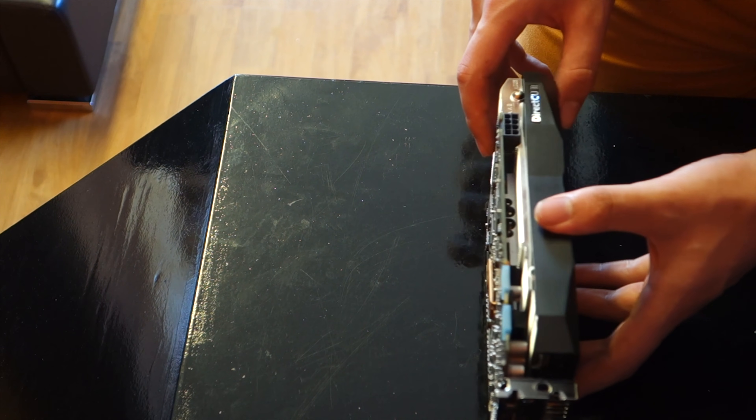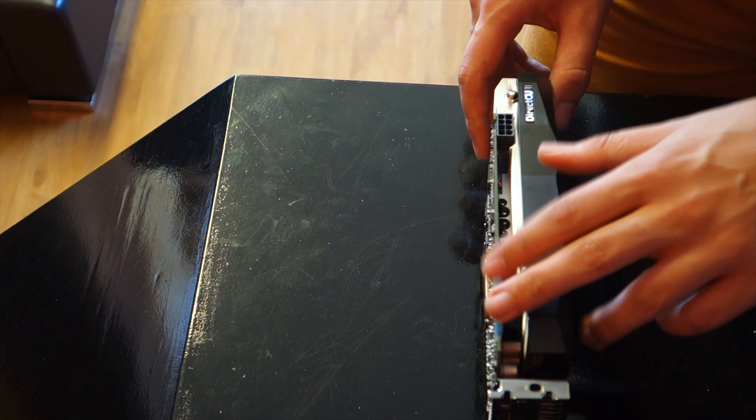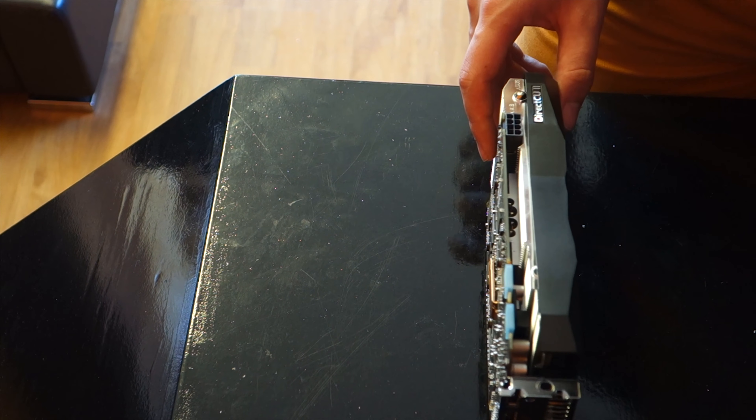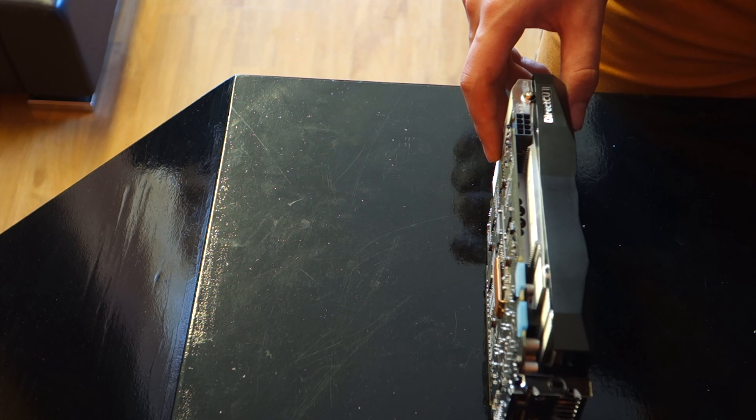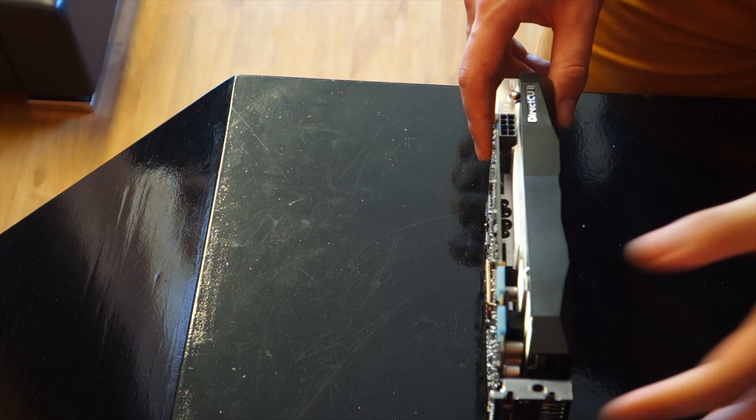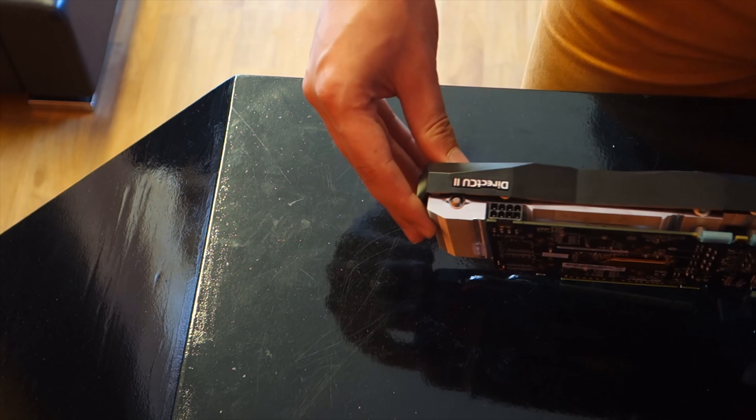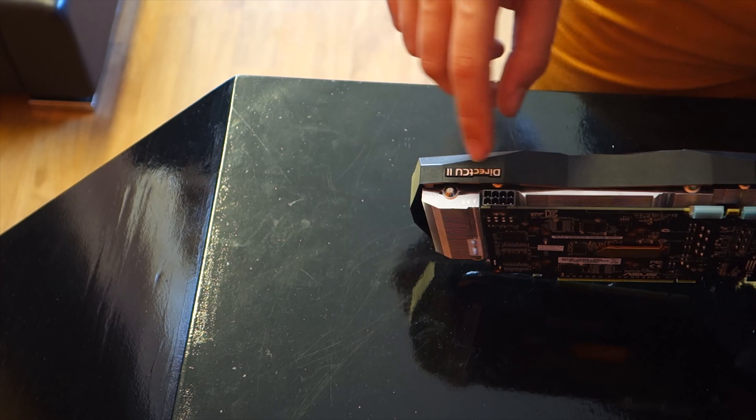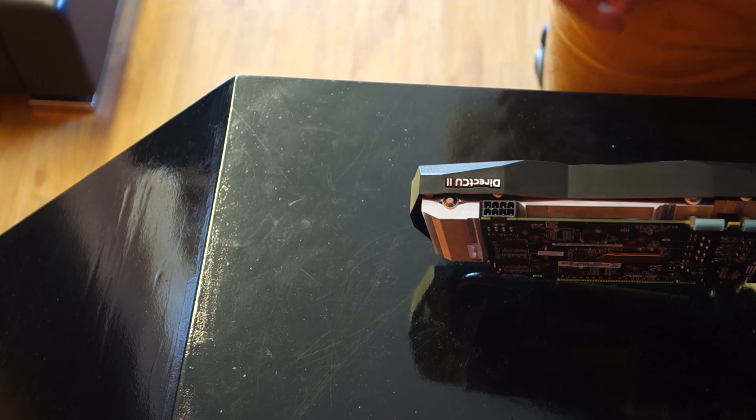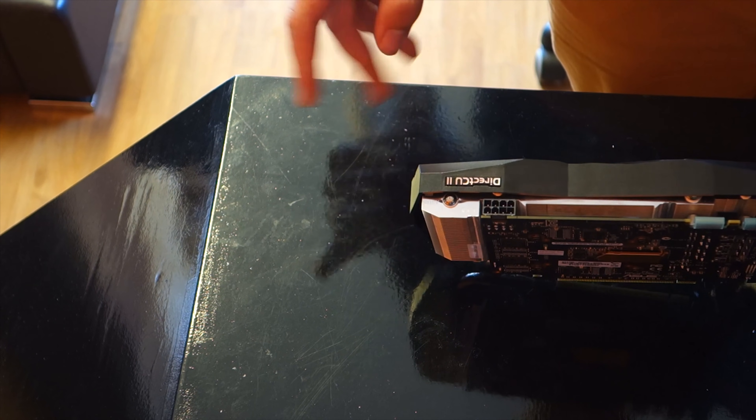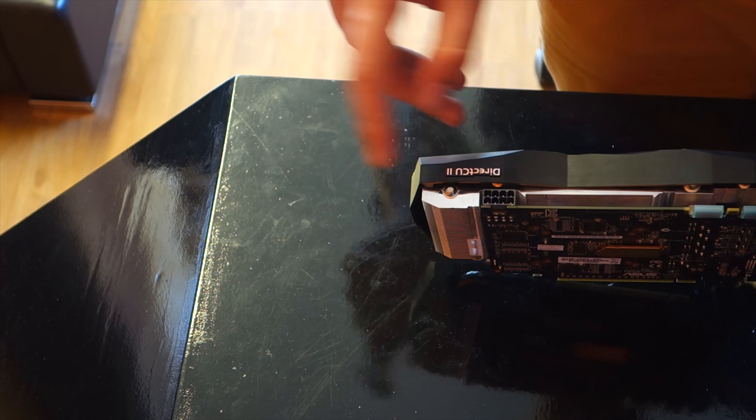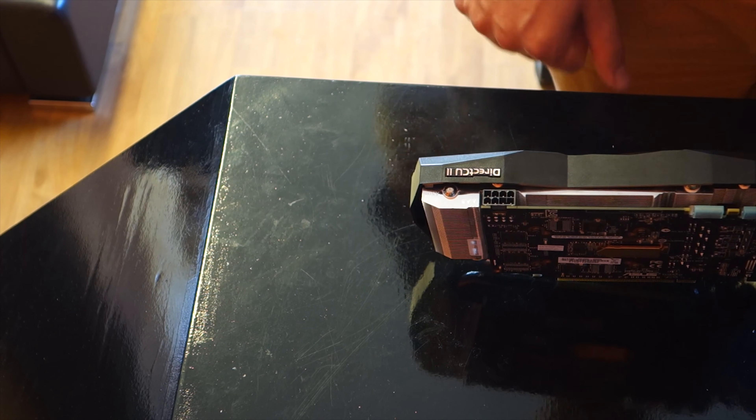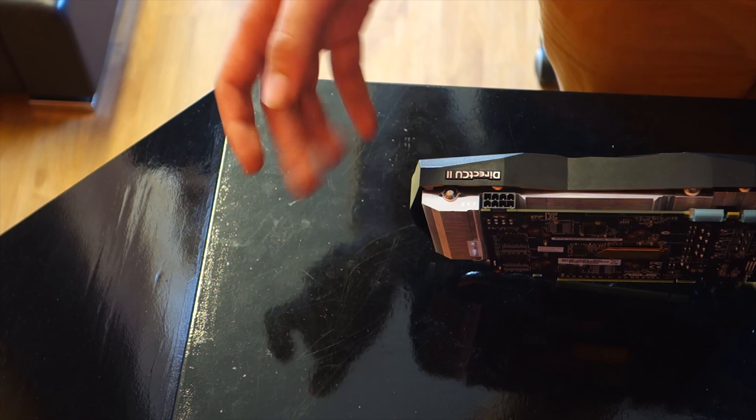Then moving on to the top you get your two SLI connectors because apparently Nvidia still doesn't know how to do it without connectors. And then there is a single 8 pin. Now I haven't gone over the accessories in the box but there's a dual 6 pin to single 8 pin connector that comes with this graphics card in case your power supply doesn't have an 8 pin connector.